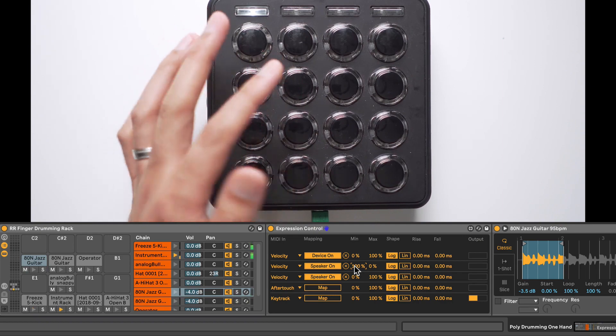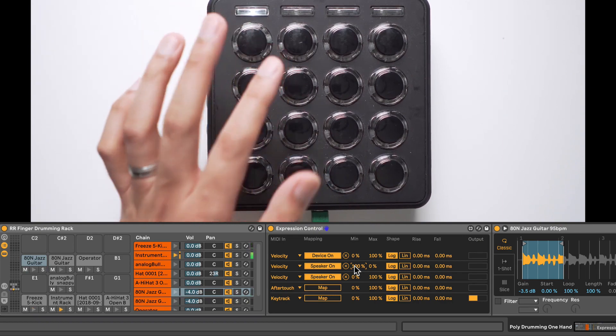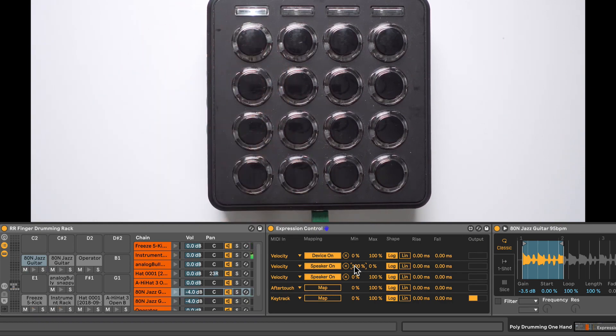So there you have it, momentary switches that you can create with any MIDI controller and Ableton Live Suite.